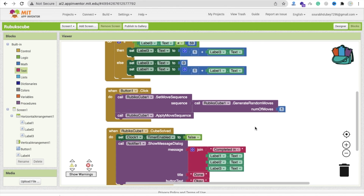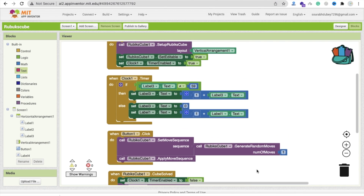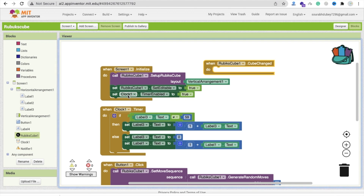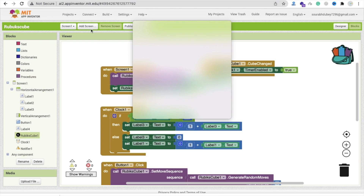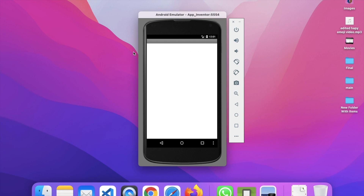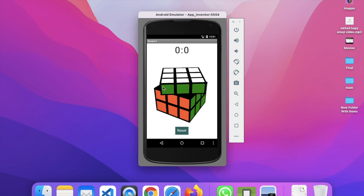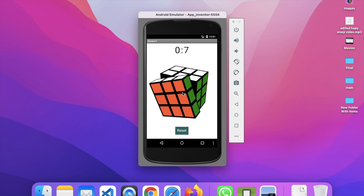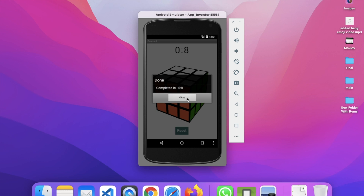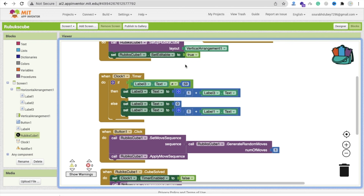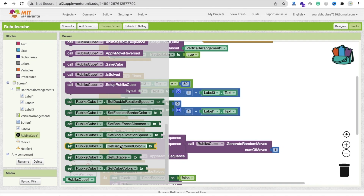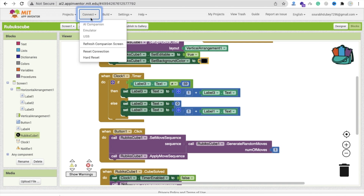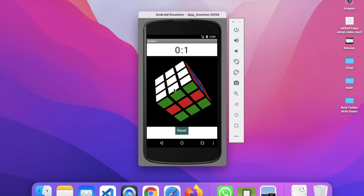We can't start the timer when someone opens the app - we should start it when someone begins arranging the cubes. Use the 'Cube Changed' event: whenever the cube is changed, start the timer. Now let's test: when we reset, the timer starts. After solving, it shows 'Completed in 0.8 seconds'. You can also set the background color to black using 'Set Background Color' for a cool look.